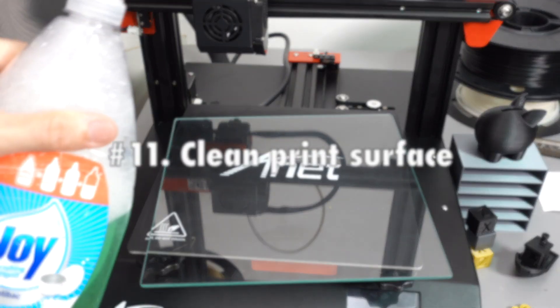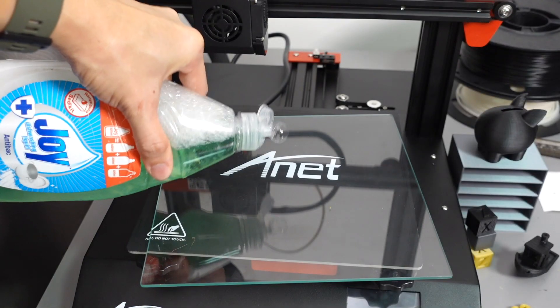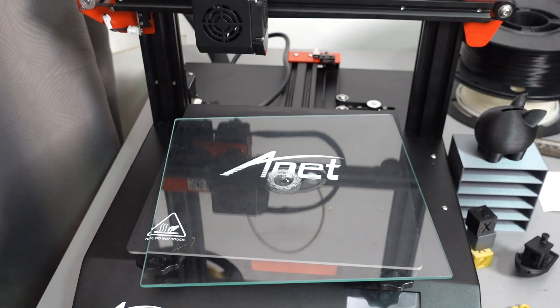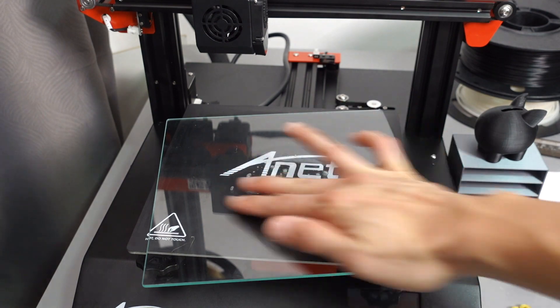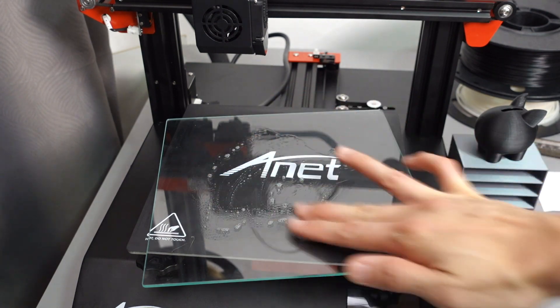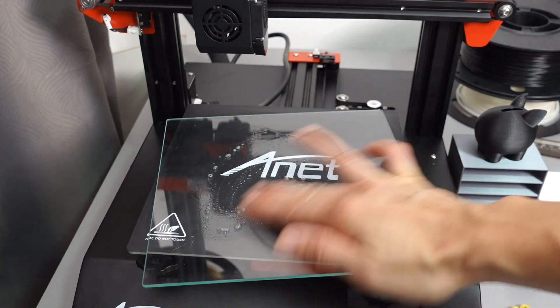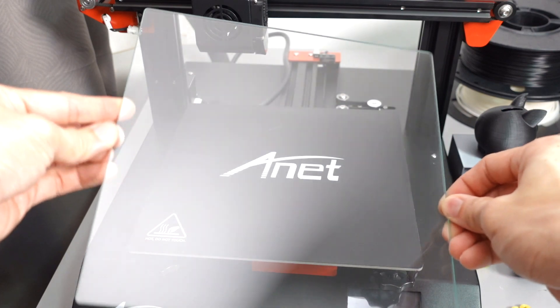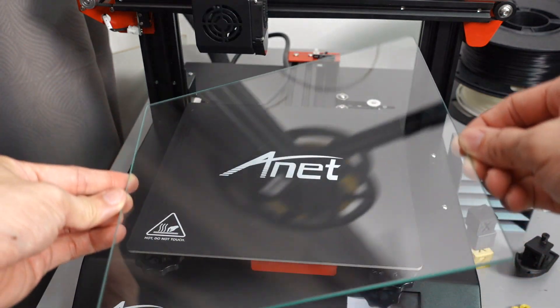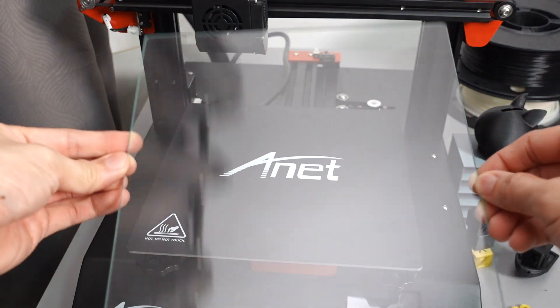Number eleven, please clean your print surfaces, especially for the glass bed. I actually don't use any hair sprays or glue whenever I use the glass surface. I just make sure that they are very, very clean.